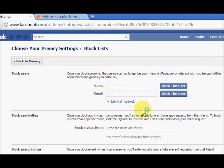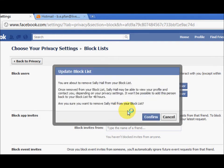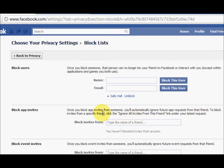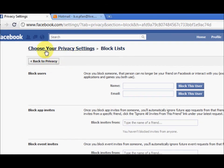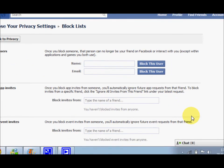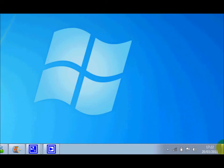The person has been blocked. If you want to unblock them, just click unblock and confirm. Once you have them unblocked, they're not your friend on Facebook anymore, so you'll have to add them again — you should be aware of that.